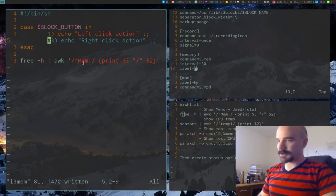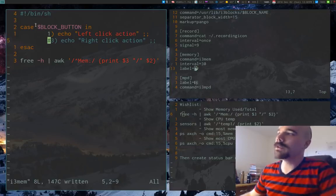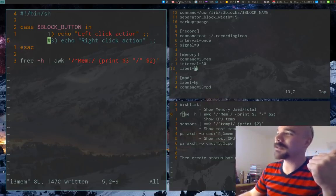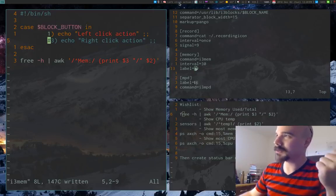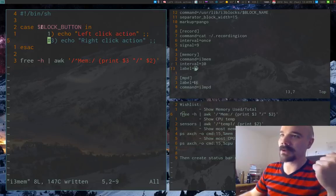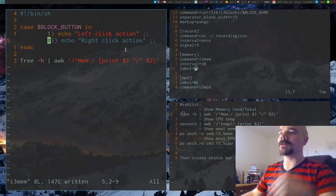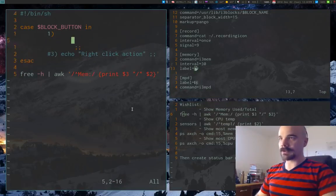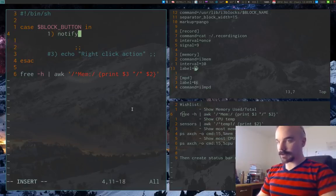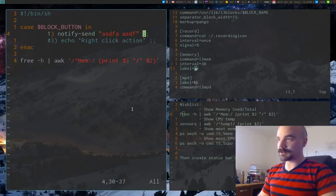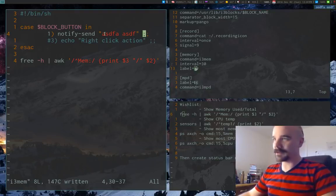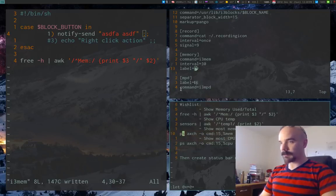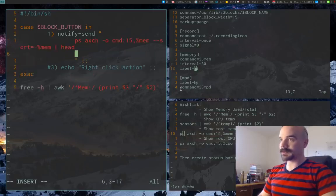In i3blocks, when you click on a module's script, it automatically sets the `$BLOCK_BUTTON` variable. I already have a case statement for this — when I click it sets block_button to 1 and runs the corresponding command. I'll use `notify-send` to pop up a notification showing the most memory-intensive processes.